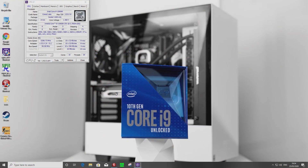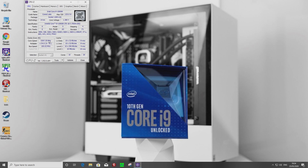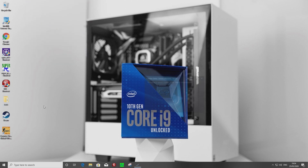Let's try one more bump — this may not work but let's give it a go. We'll try 5.4 GHz at 1.375V. Let's go again.